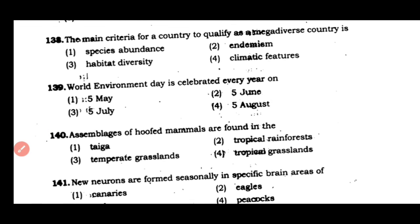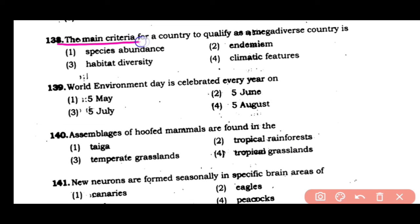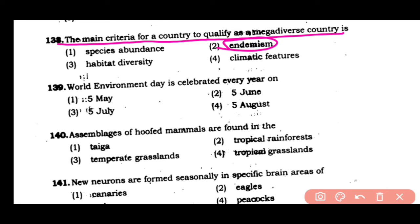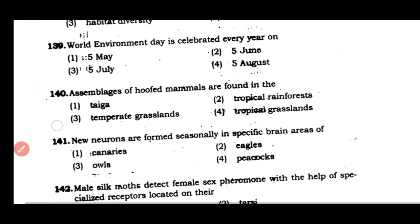Question number 138: The main criteria for a country to qualify as a mega-diverse country. Mega-diverse means having a lot of diversity. The main criteria for a mega-diverse country is endemism — a high level of biodiversity including species found nowhere else.